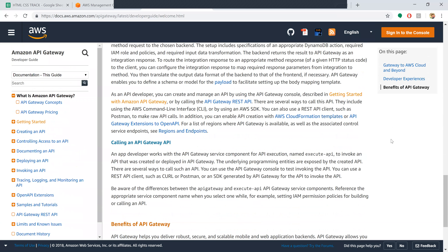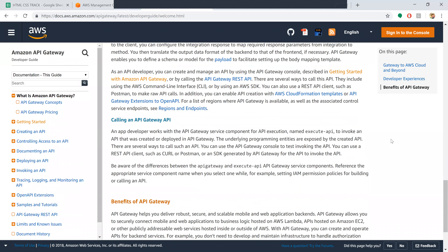As an API developer, you can create and manage an API using the API Gateway console, as described in the getting started with Amazon API Gateway guide. There are several ways to call the API, including the AWS Command Line Interface, SDKs, or a REST API client such as Postman to make raw API calls. You can also enable API creation with AWS CloudFormation templates or API Gateway extension to OpenAPI.